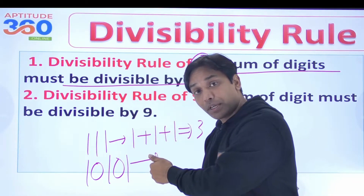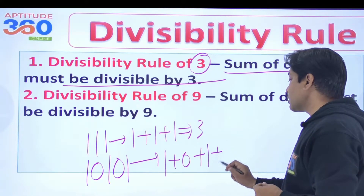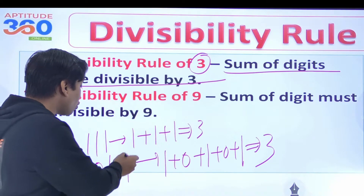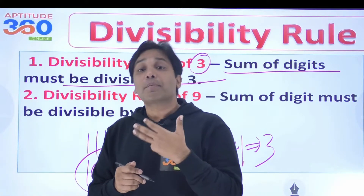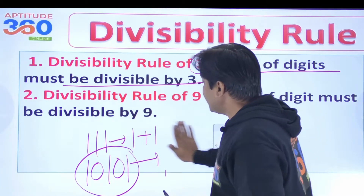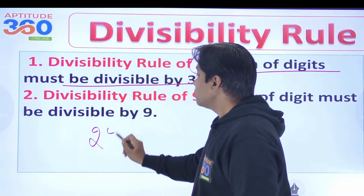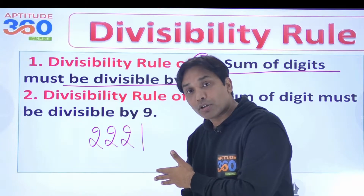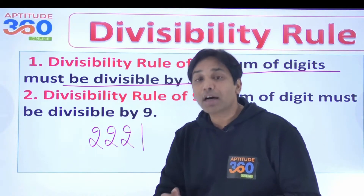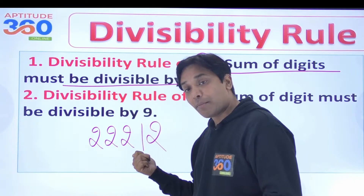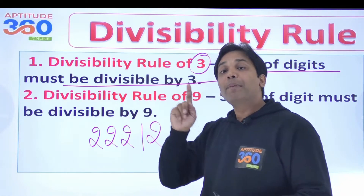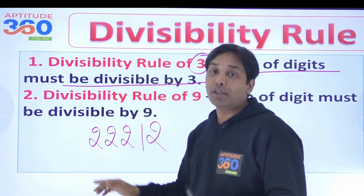Is 10101 divisible by 3? Yes, because the sum of digits is 3. Now consider 2,2,2,1 — is this a multiple of 3? 2+2+2+1 = 7, which is not a multiple of 3, so it is not divisible. But if I write 2,2,2,2,1,2 — the sum becomes 9, and 9 is a multiple of 3, so this number is also a multiple of 3.